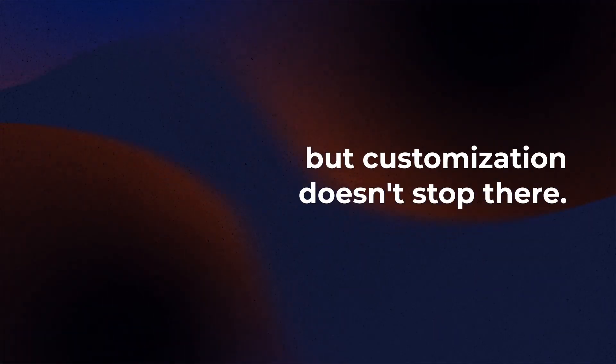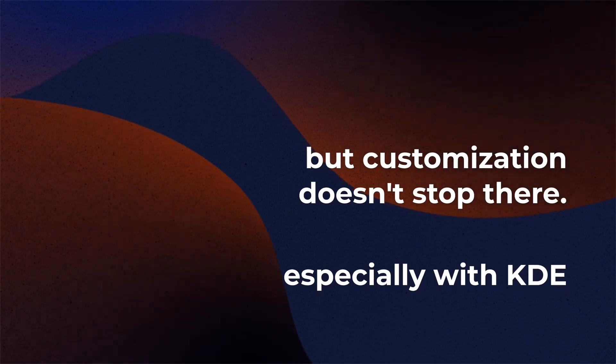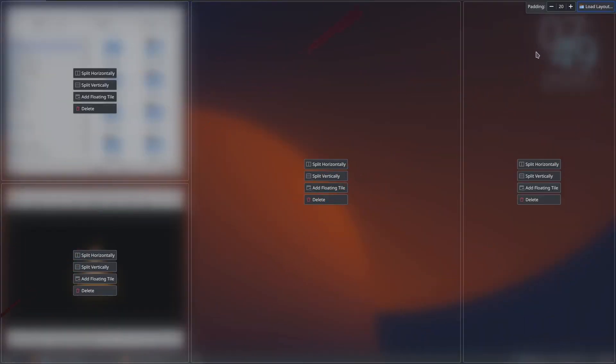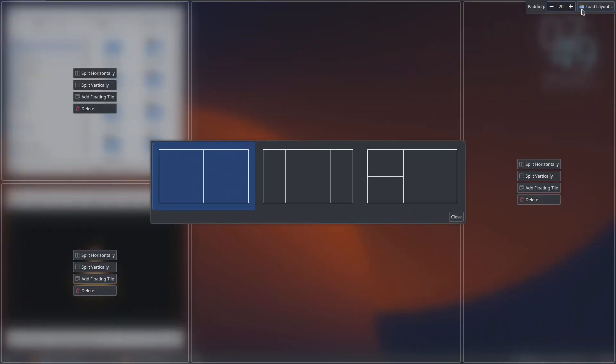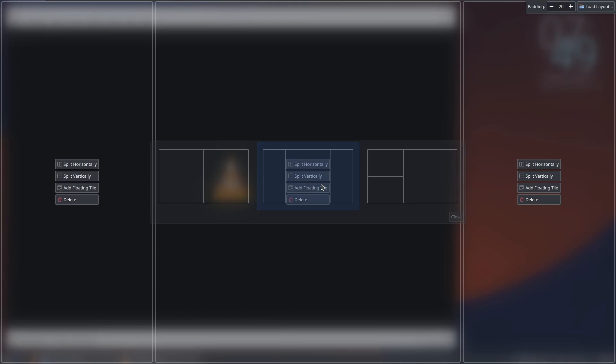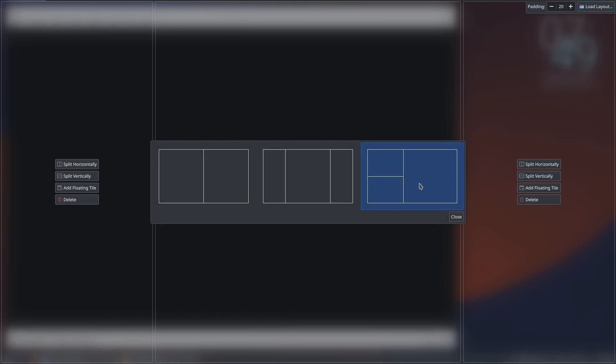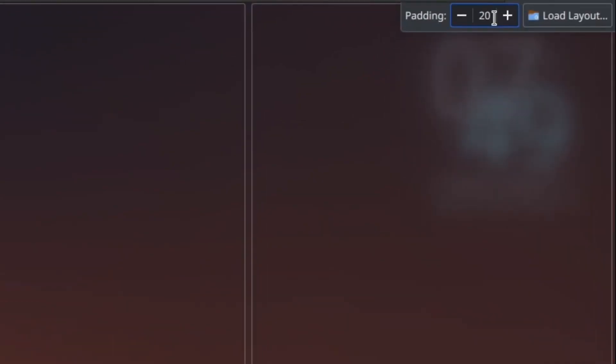But customization doesn't stop there, especially with KDE. If you don't want to design your own layout, you can always select one of the options too. If you feel it looks cluttered, you can change the padding of the tiles and introduce some space to make the interface look a lot cleaner.